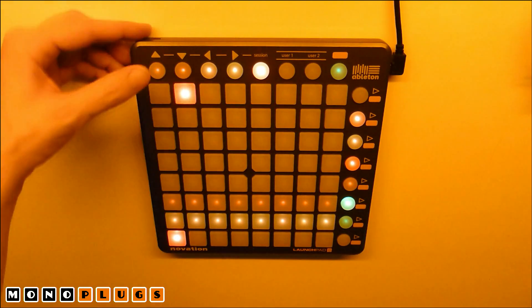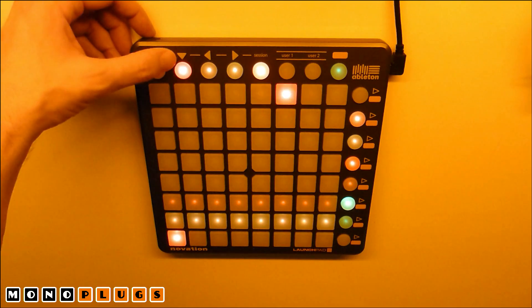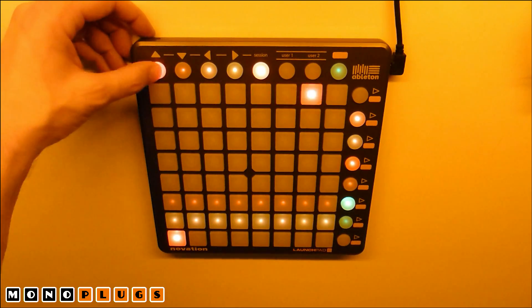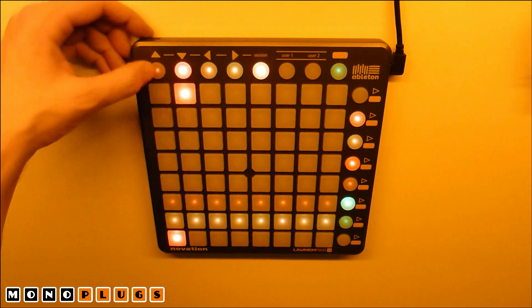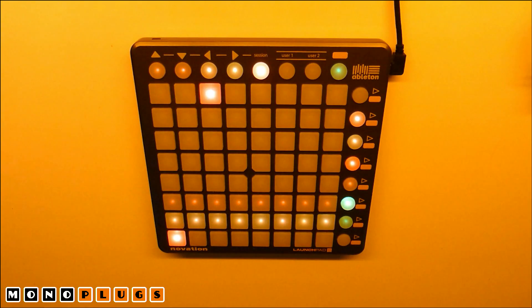The first two buttons in the top row control B-STEP's speed multiplier. You can set B-STEP to sync with the incoming clock or to run at half or double speed.